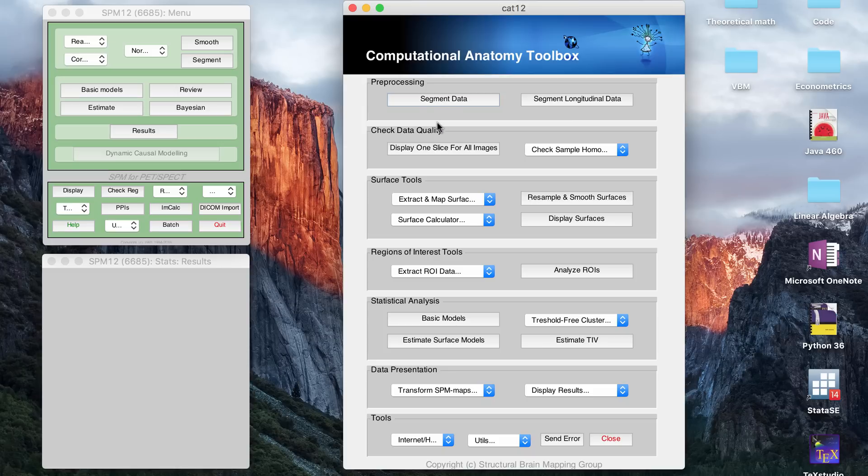After your data is smooth, then you're going to be able to create a statistical model. And so you use the CAT12 basic model button.